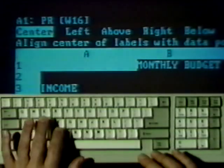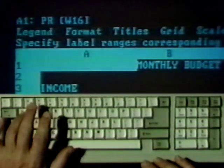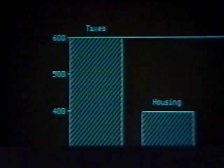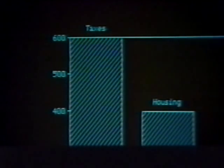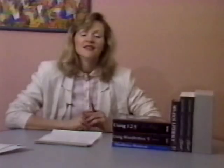Commands are chosen from menus shown in the control panel. Two types of output are provided by this software. A report is simply a printout of the spreadsheet. Of more interest is a business graphic such as this bar chart. That wraps up the overview.